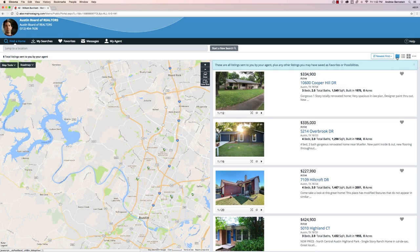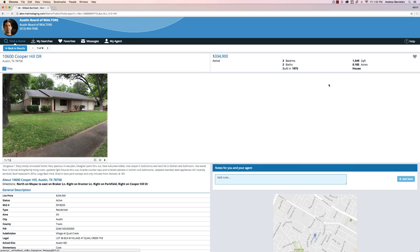To find out more about a specific listing, clicking on the address of any listing will display an array of property details.